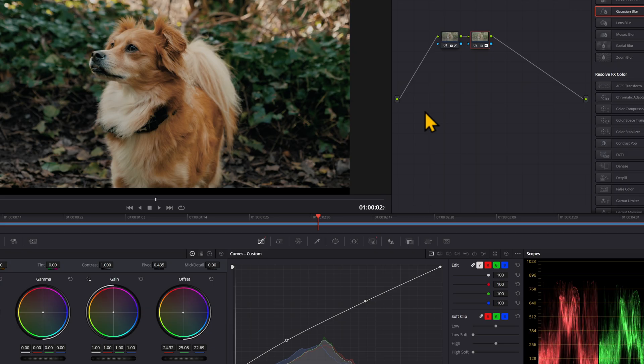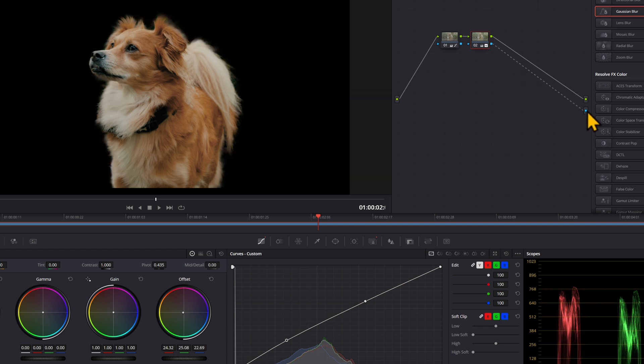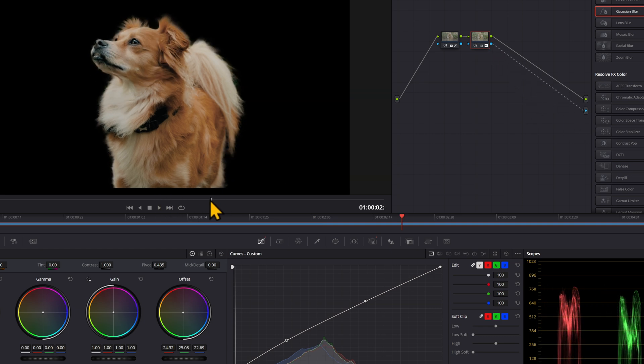And the final thing you can do with your masks is to remove the background completely. Right-click anywhere on the clip section, and then add an alpha output, drag the blue to the blue, and it will get rid of the background.